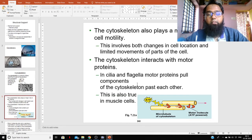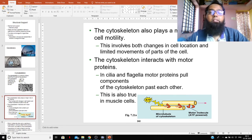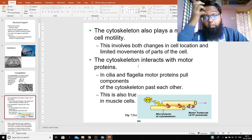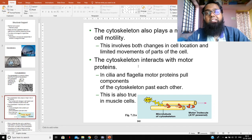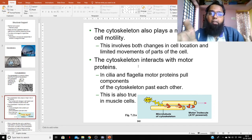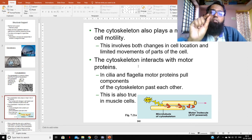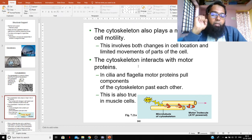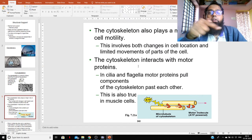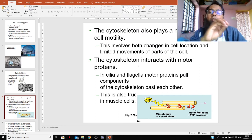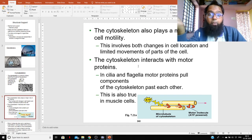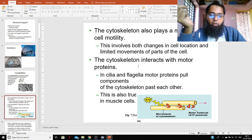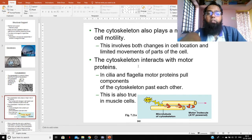The cytoskeleton plays a major role in cell motility. Cell motility refers not just to movement of the cell itself, but to the movements happening inside the cell — the transportation of materials from one part of the cell to another. These internal movements are facilitated by the cytoskeleton.